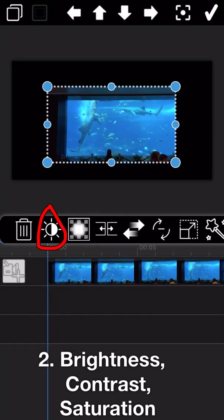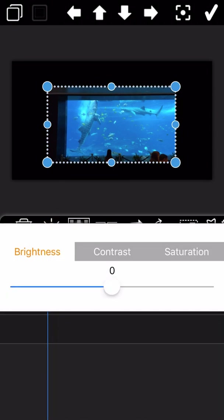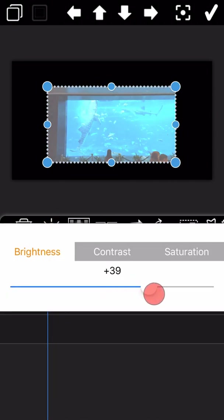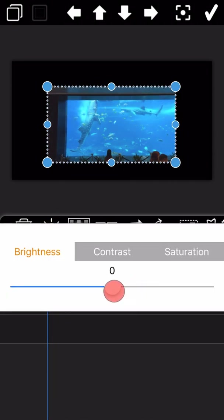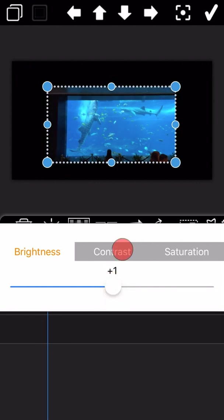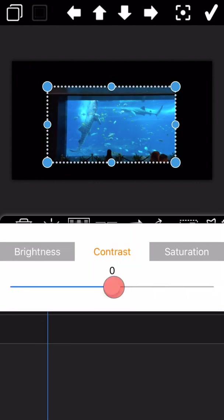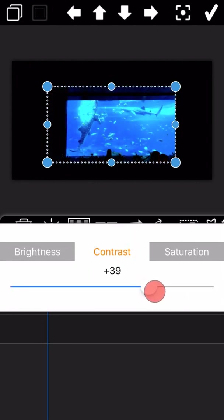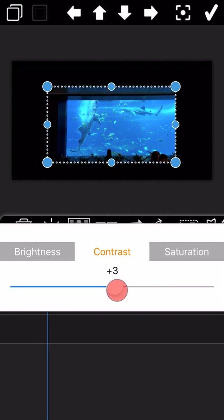The second icon — the sun icon — is for setting up brightness, contrast, and saturation. You can drag the slider dots in the middle to make changes as needed.